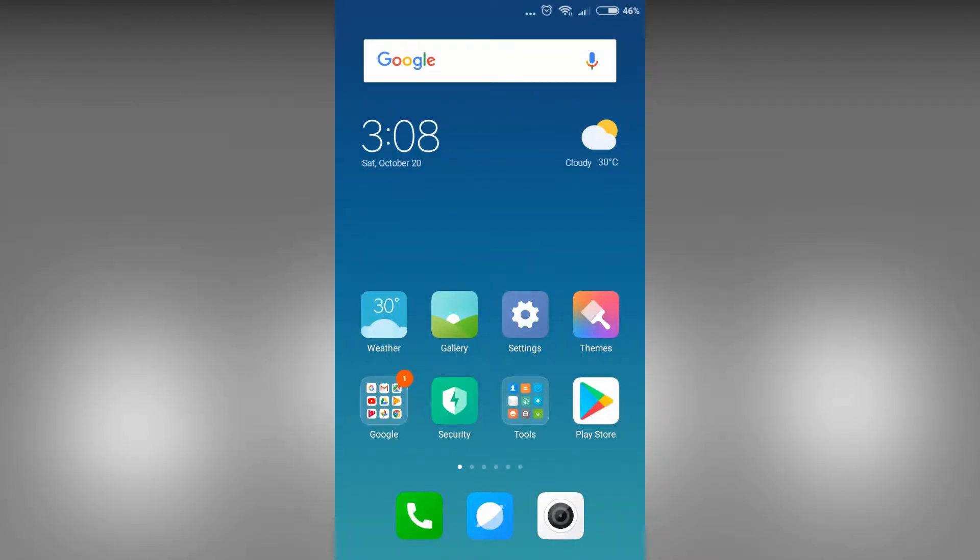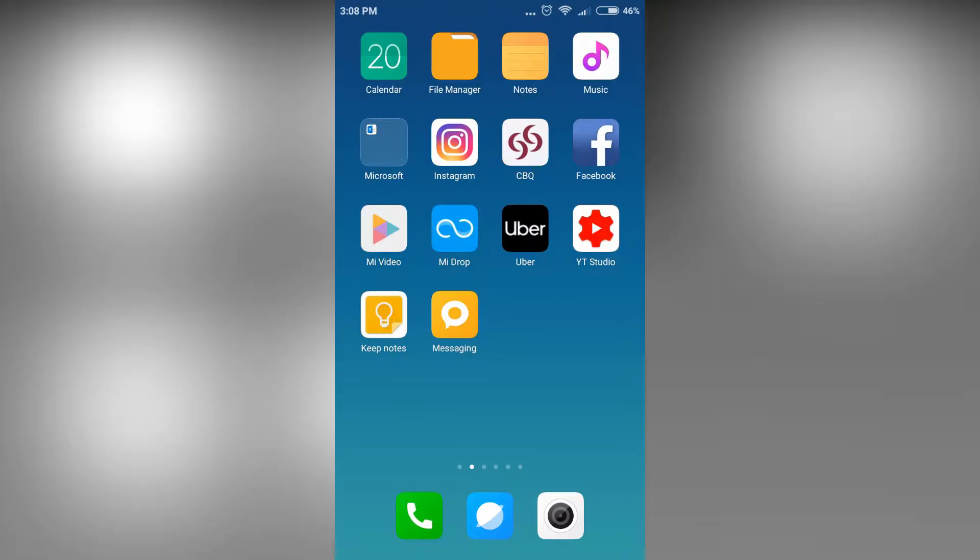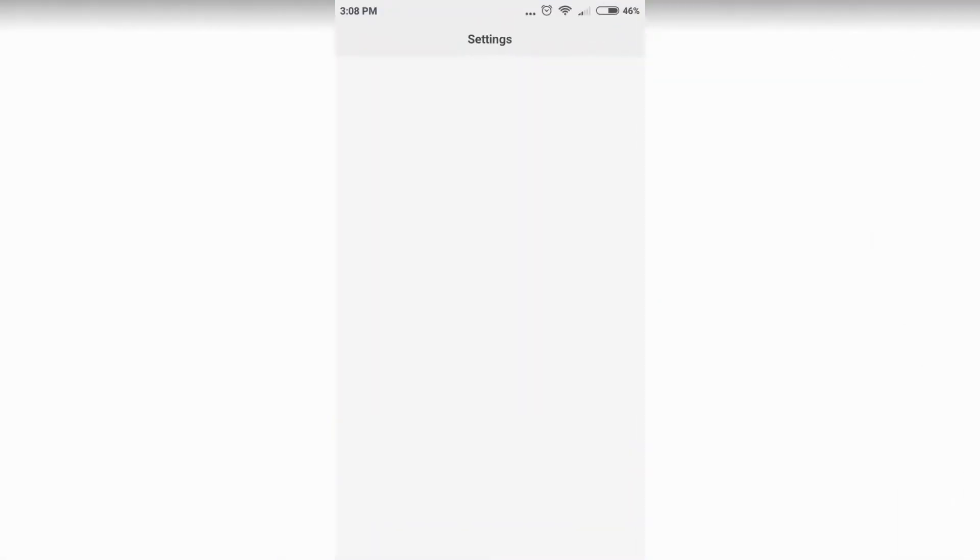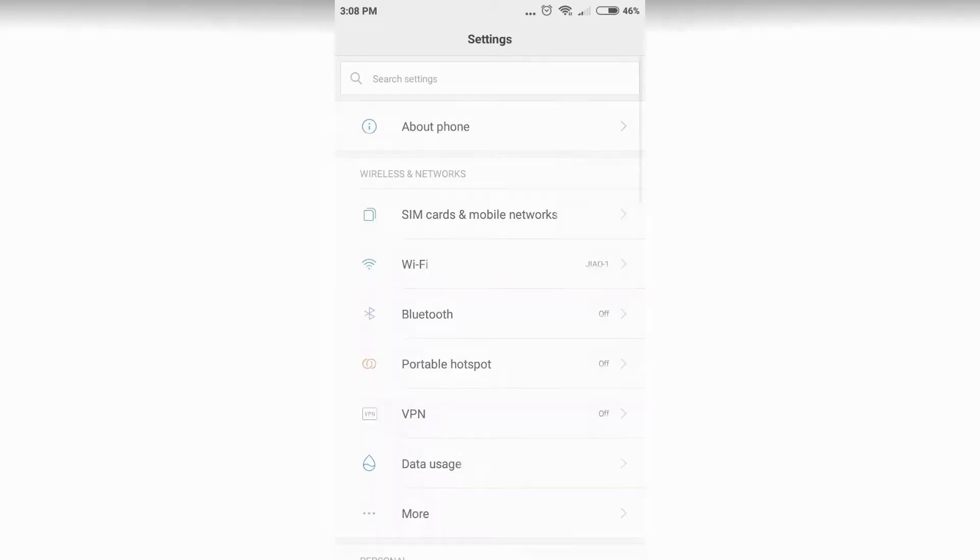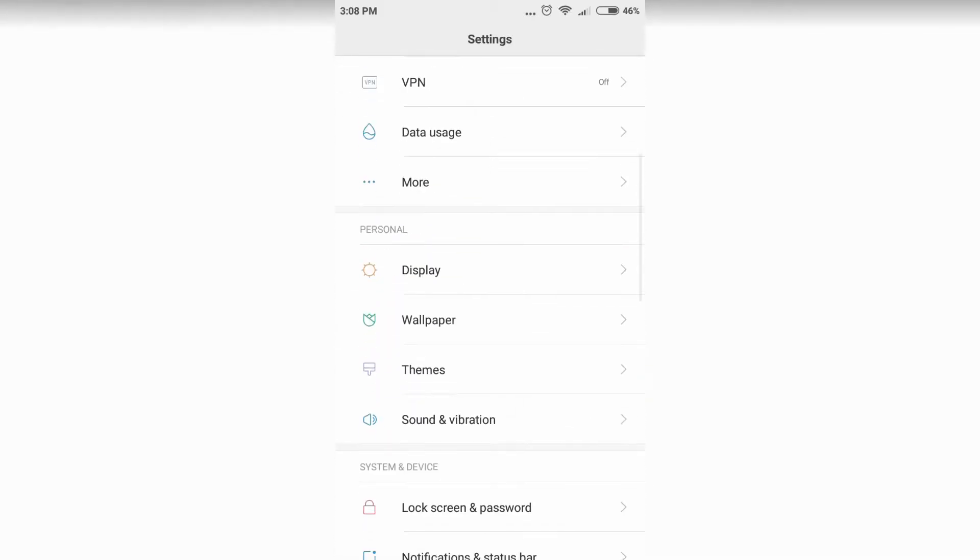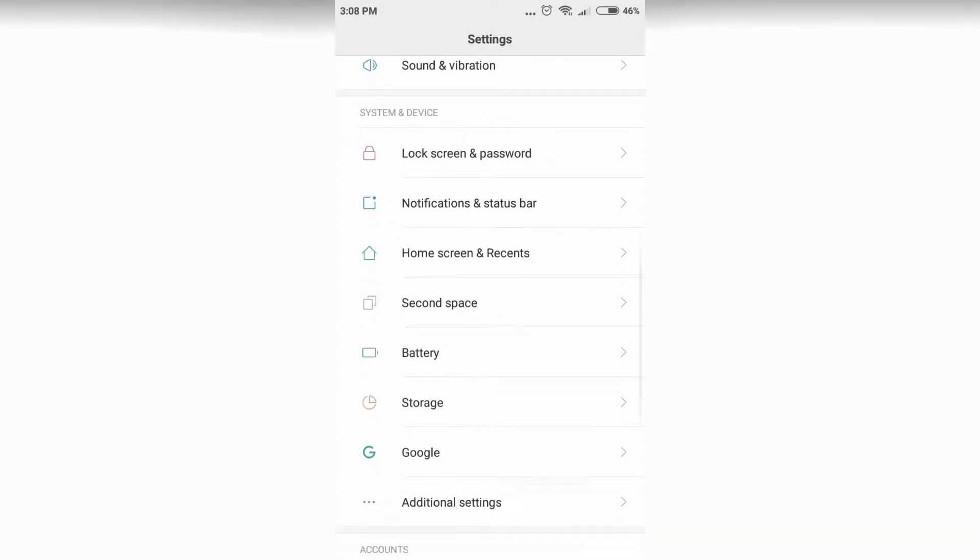So you got a new phone and your text is too small and you're looking for the setting how to change the text size. Let's go to settings. For this case, I am using a Redmi phone and my iPhone.